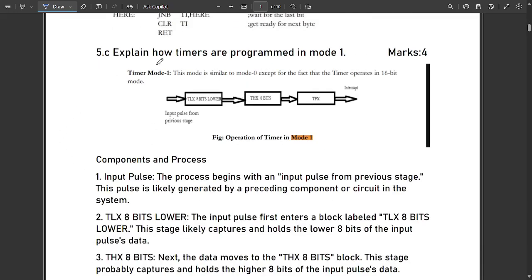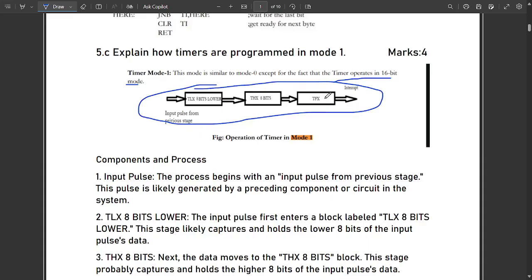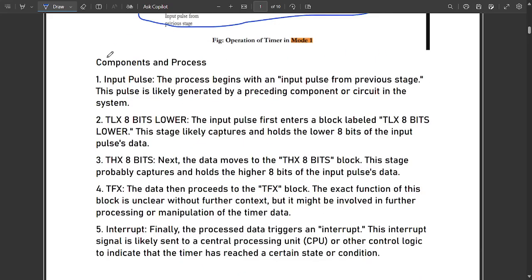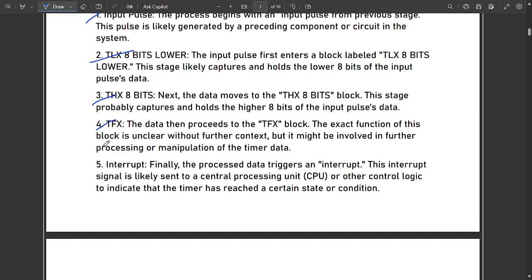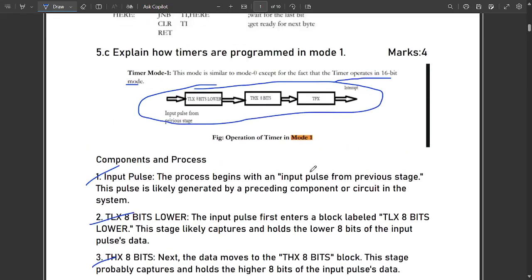The next question asks how timers are programmed in Mode 1. Timer Mode 1 is similar to Mode 0 except that the timer operates in 16-bit mode. TLx holds the lower 8 bits and THx holds the upper 8 bits. Data is processed in serial order through TLx and THx, ultimately reaching the timer interrupt. The TFx block represents the timer overflow block.